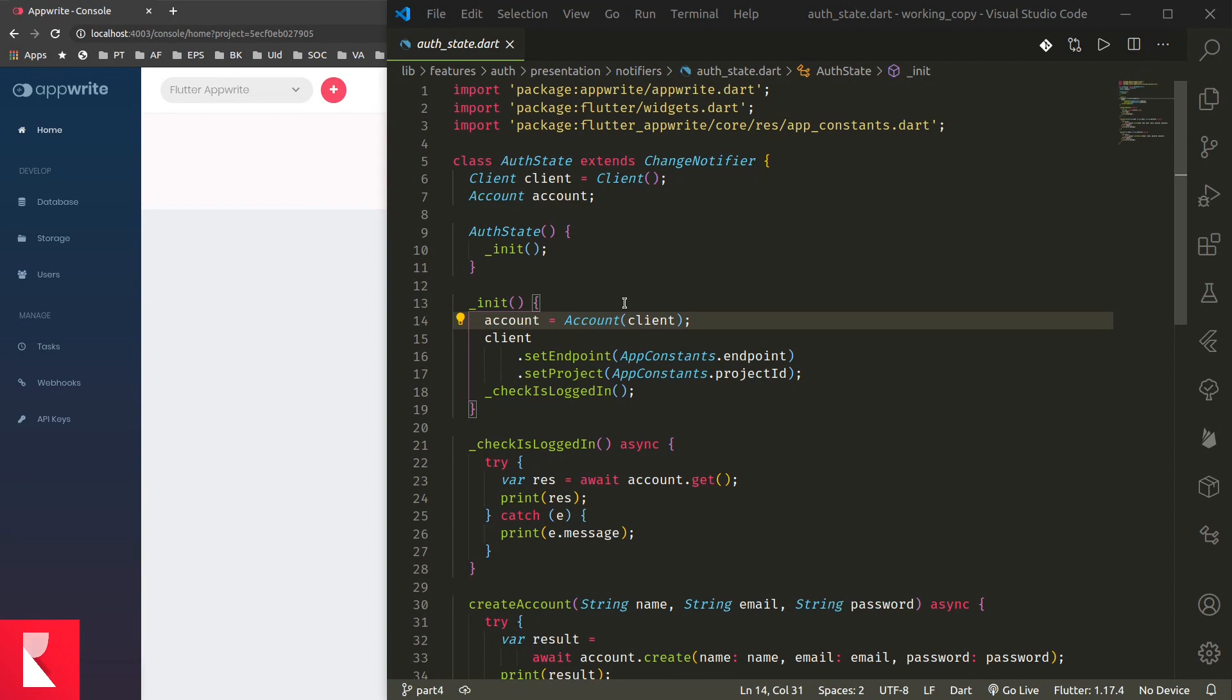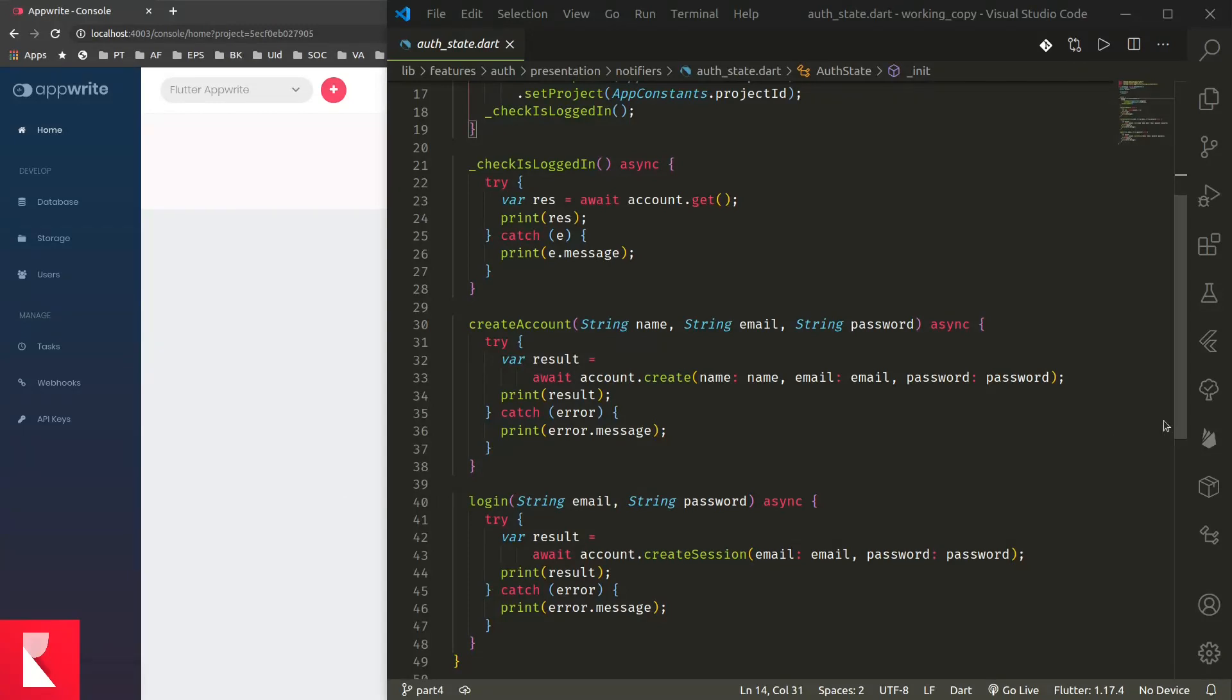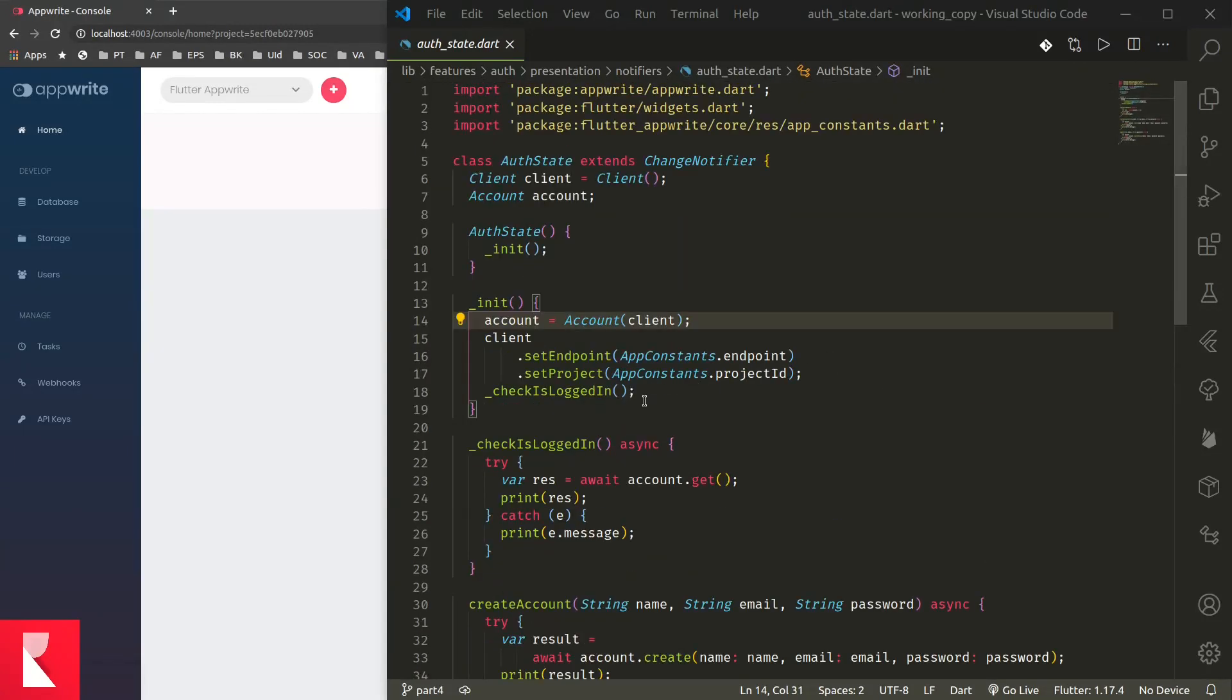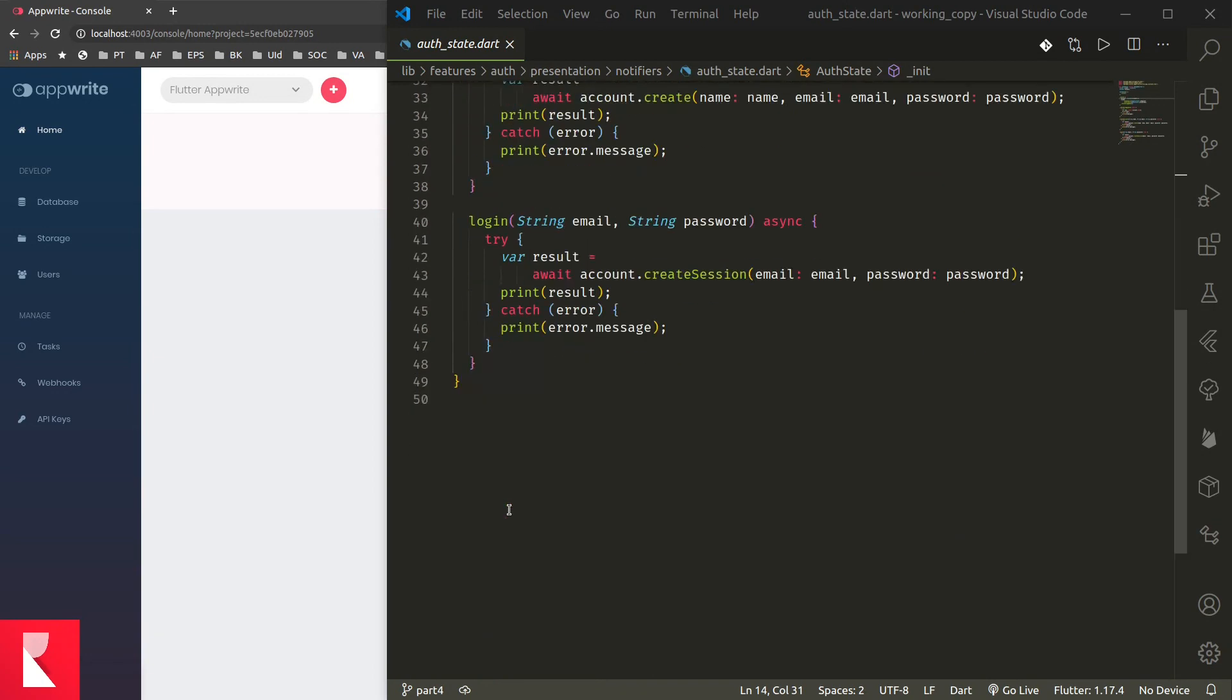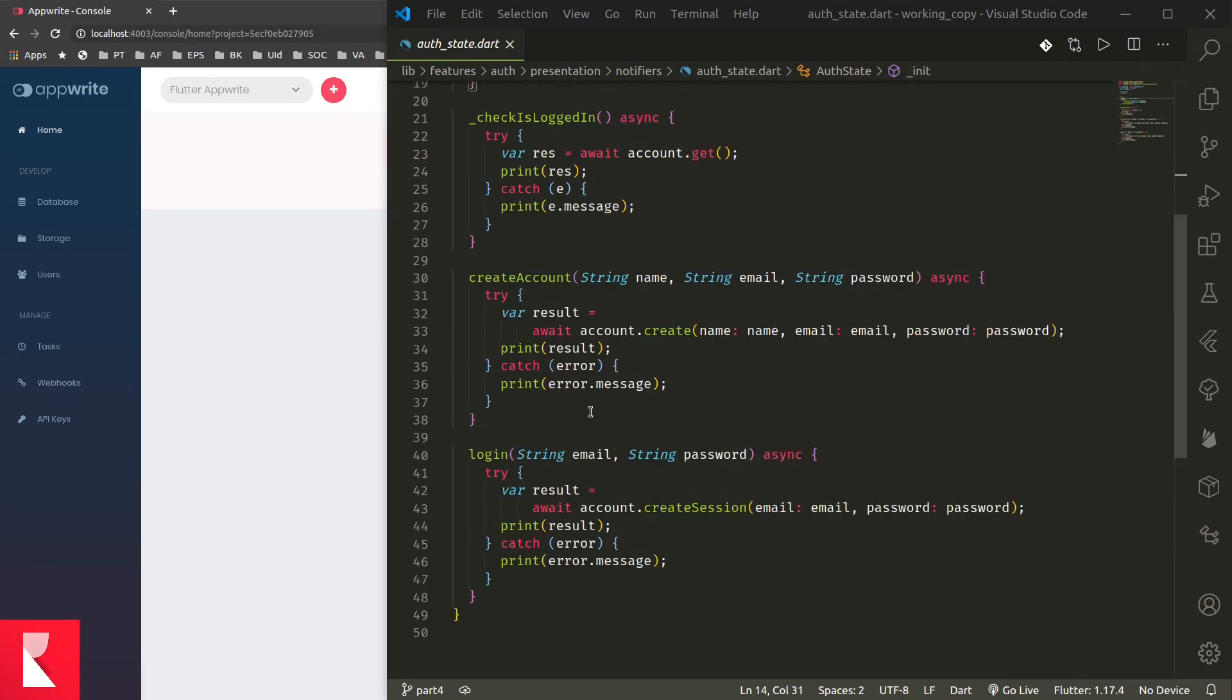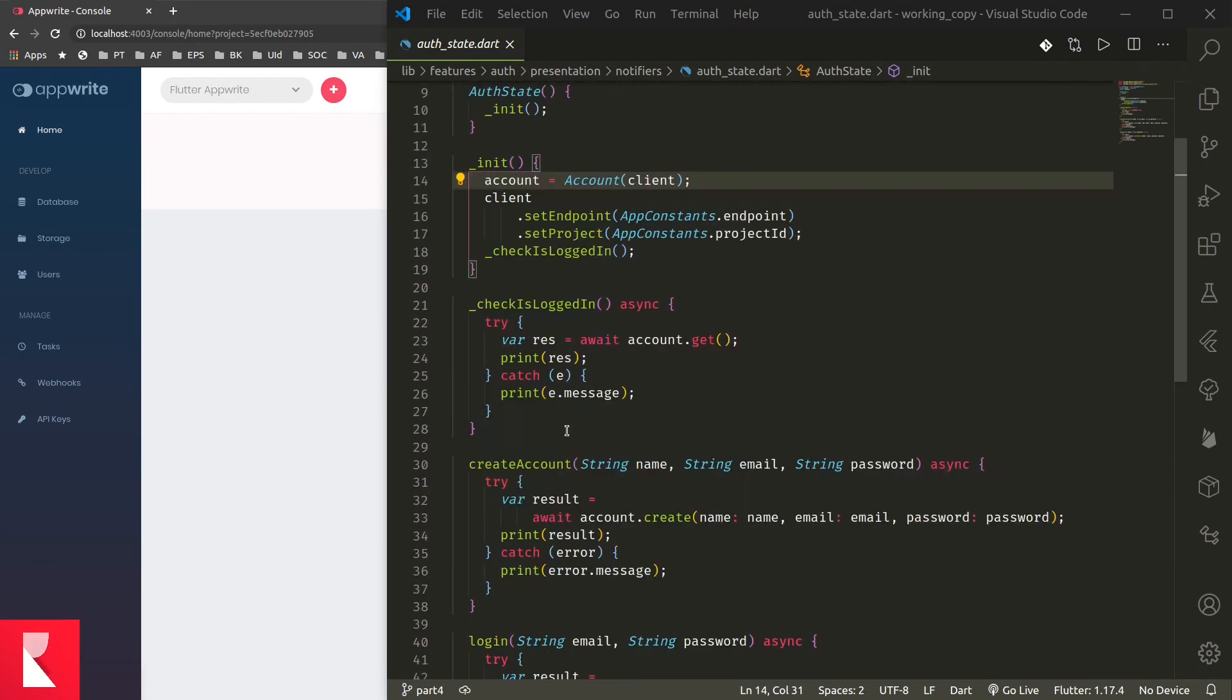This is just an addition to episode 4. If you remember in part 4, we connected our Flutter application to the AppRite server using AppRite Flutter package, and we were able to log the user in, create new user account, or check whether the user is already logged in.